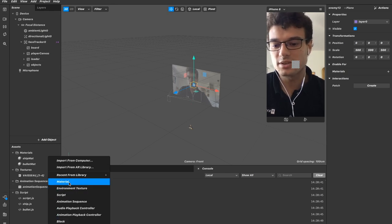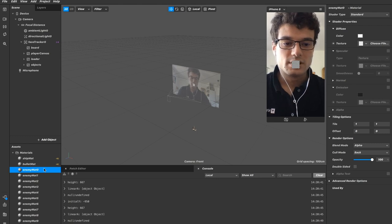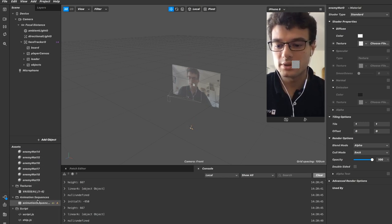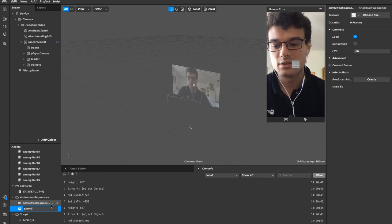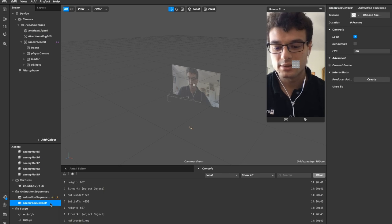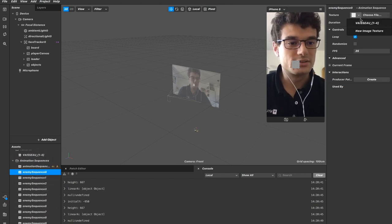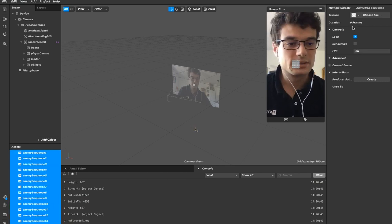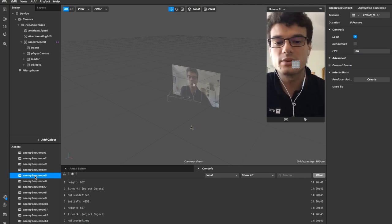So let's create 20 materials. I'll call the material 'enemy mat zero' and copy and paste 19 times. So we have our 19 materials, and also I'm going to add 20 animation sequences — I'll call them 'enemy sequence', starting from zero. Copy and paste 19 times. So now I need to add the texture — the enemy texture is a stormtrooper head. Select everything with click and shift-click and assign the enemy texture. So we have the same texture but each animation sequence is different.